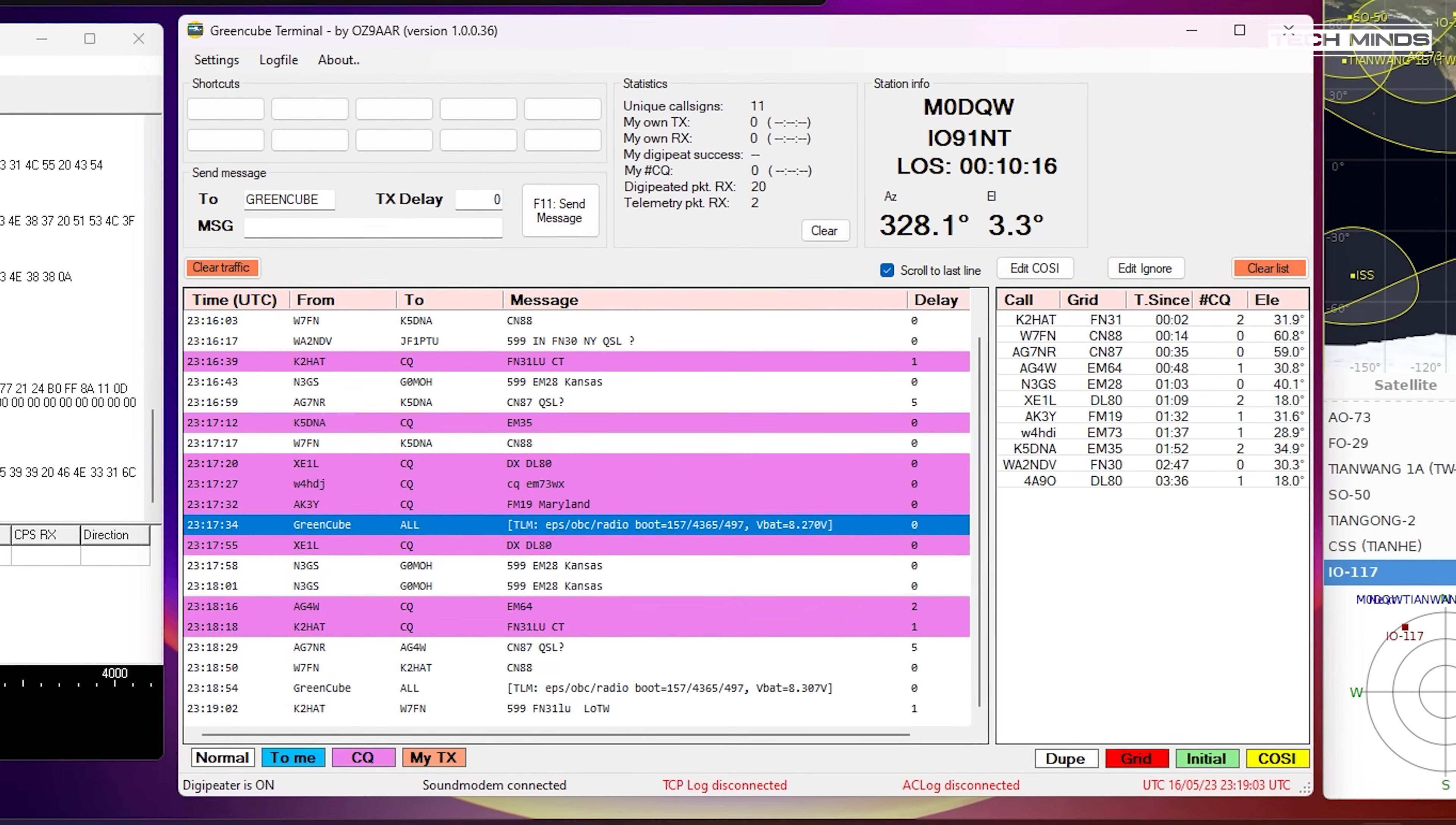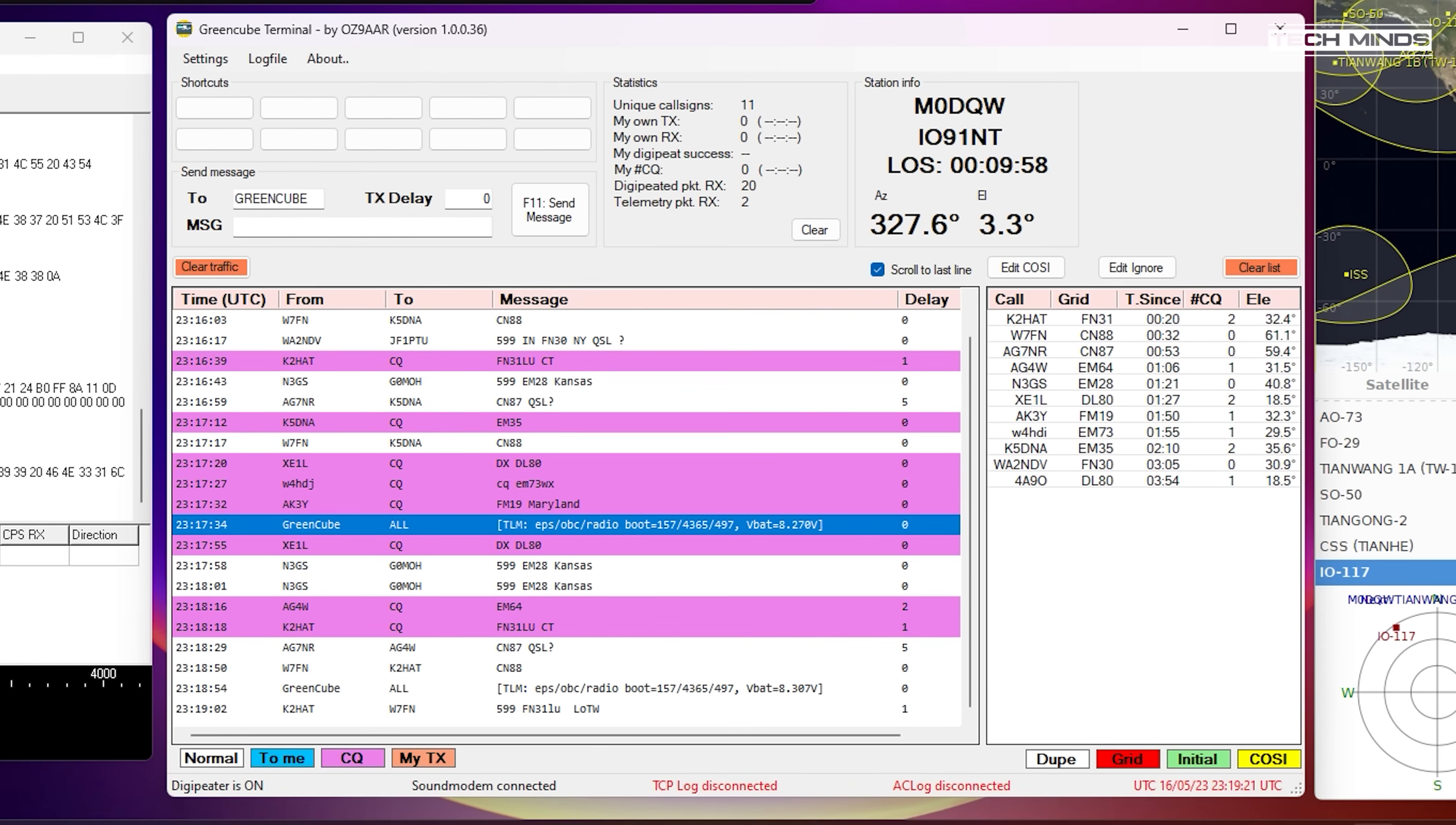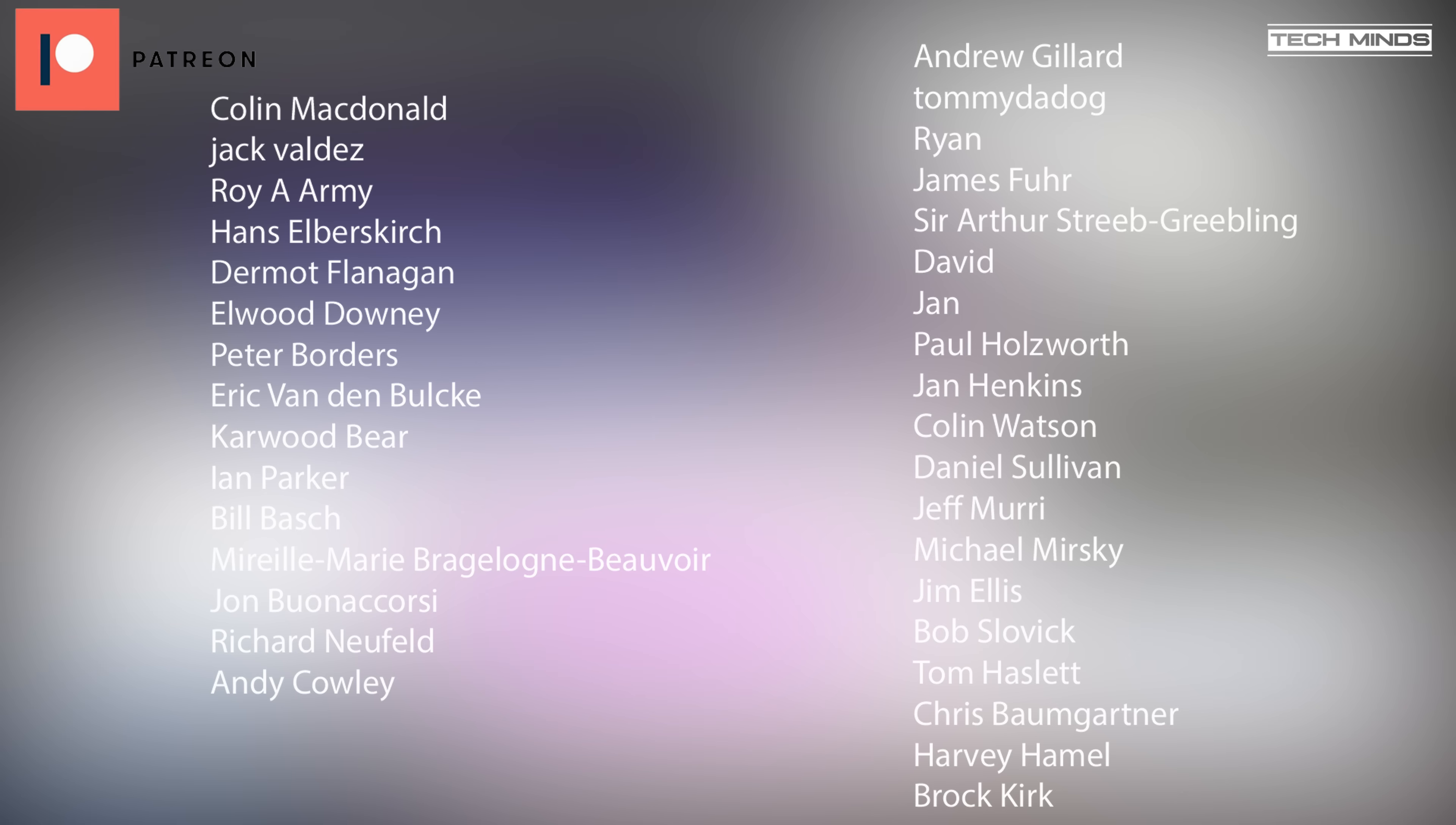Anyway guys, there we go, that's how you can receive and decode packets from the GreenCube satellite. If you've used this system before, if you've just received messages or maybe you're lucky enough to have a transmit station set up as well, let me know the furthest contact that you've made. As this satellite has quite a large footprint because it's up in medium earth orbit, it's open to a lot more users at the same time. Anyway guys, there we go, take care, stay safe, thanks for watching, see you guys in the next video.